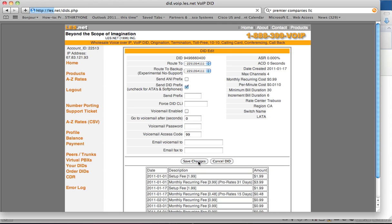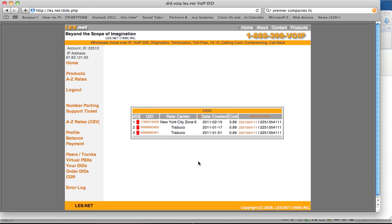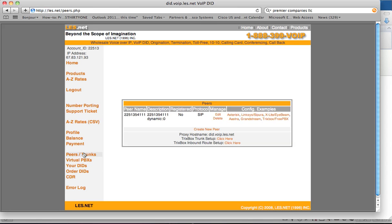And for now, that's all you need to create your trunk.